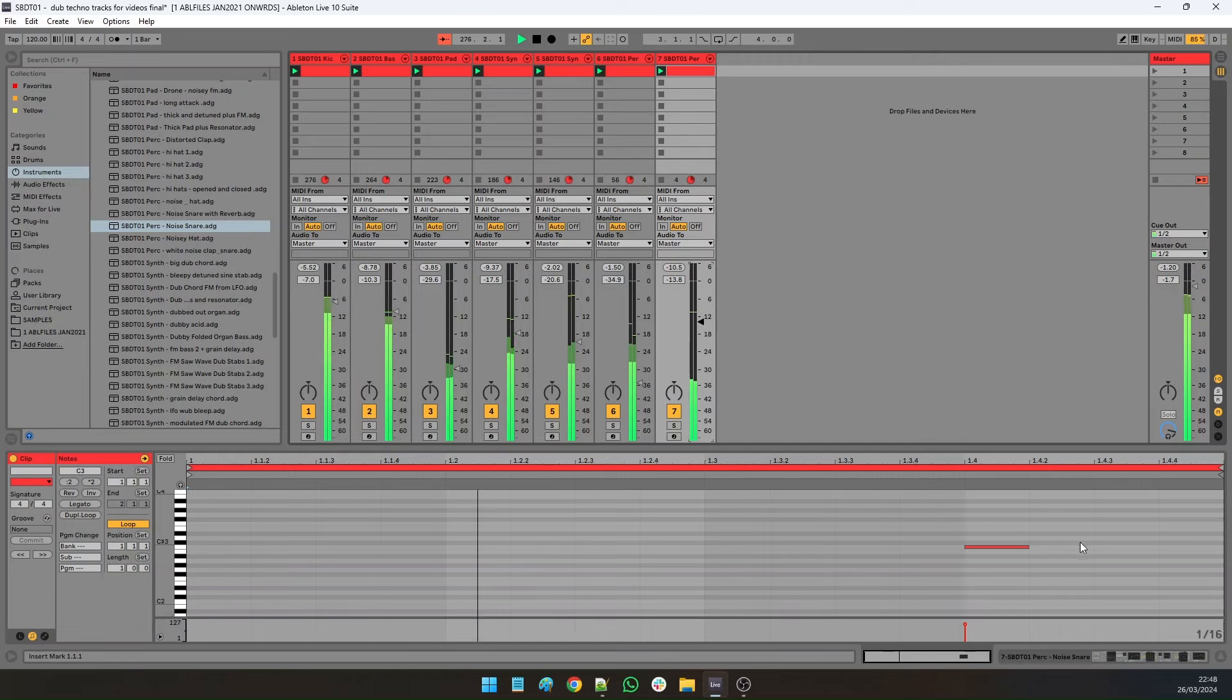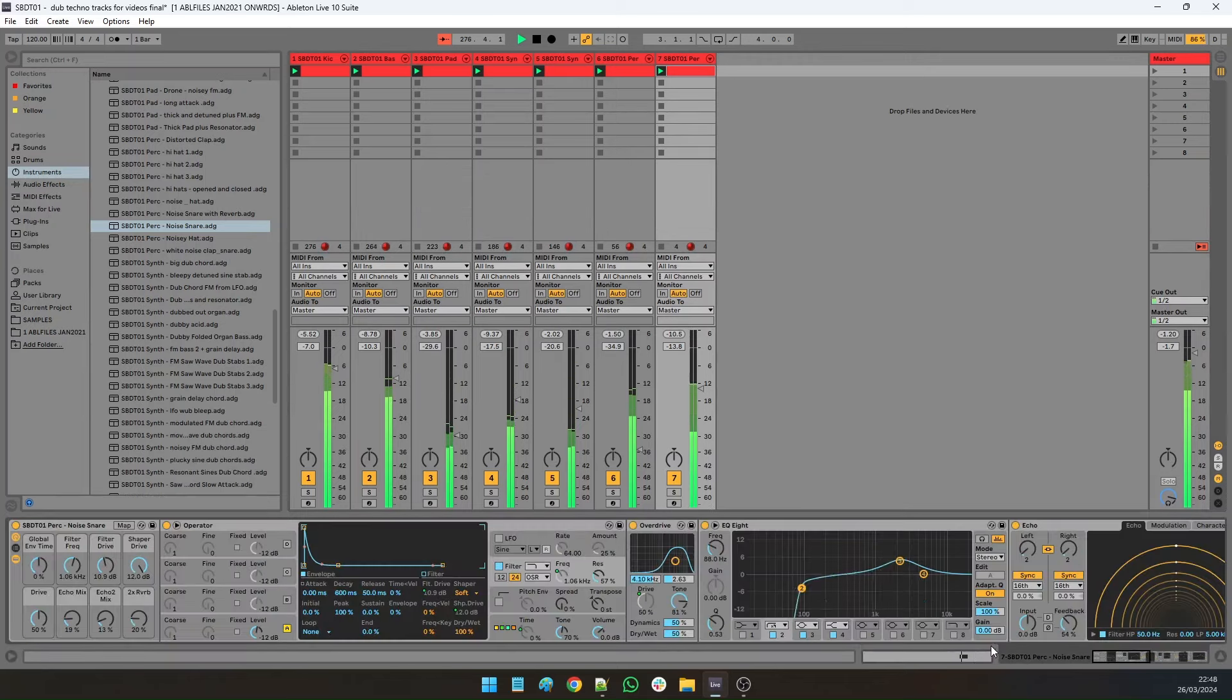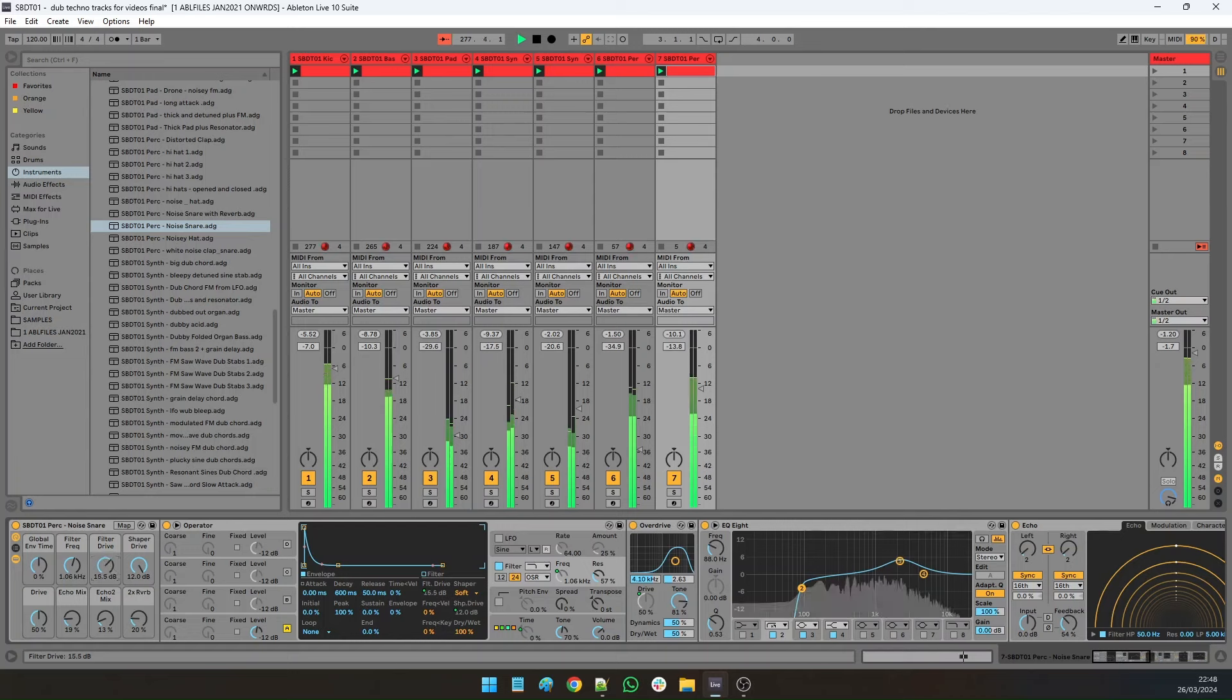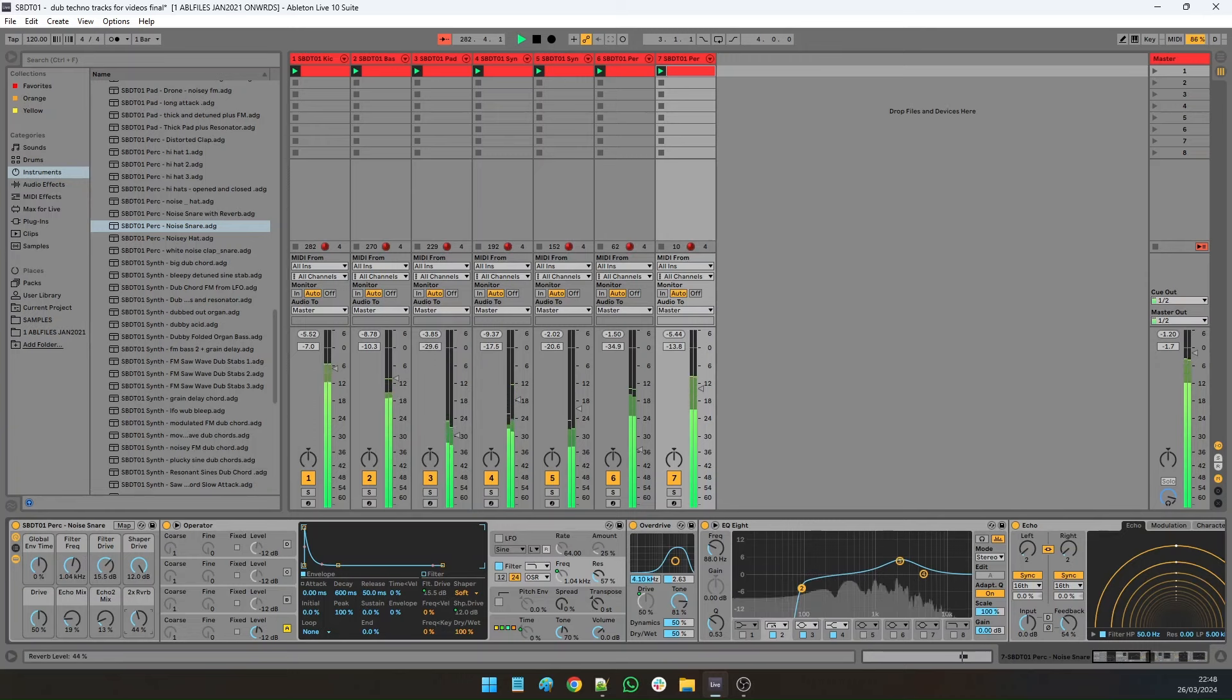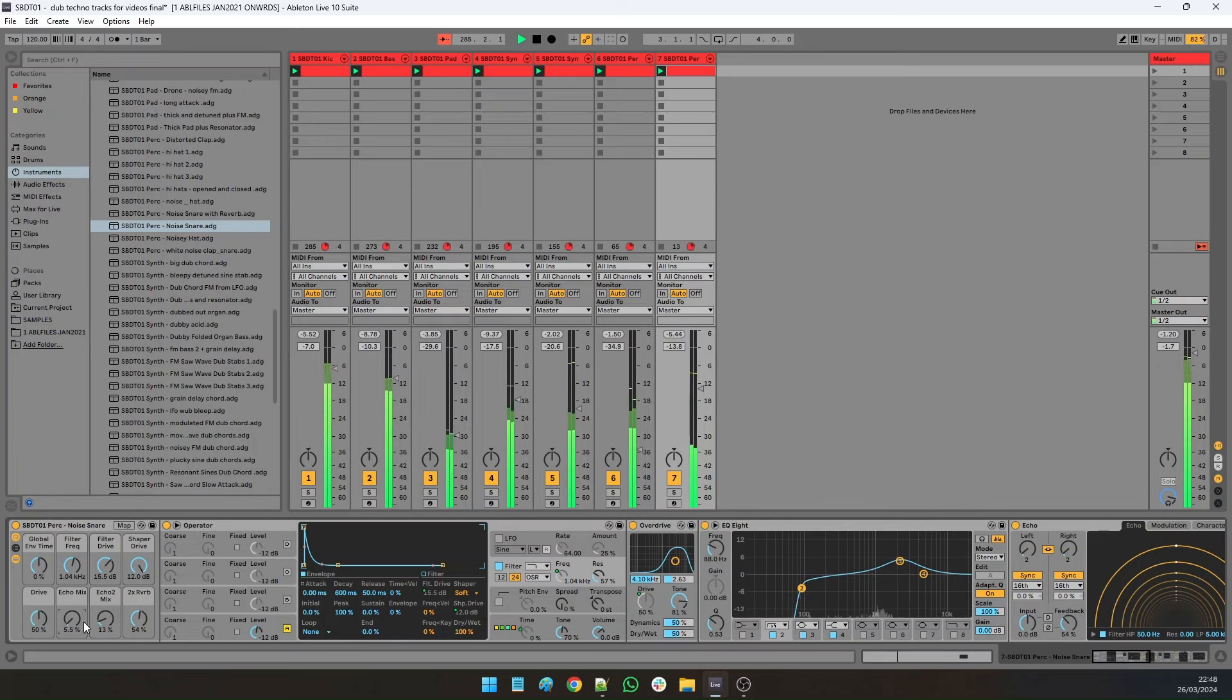It sounds pretty good. It's already got a delay on it. Same as the others, it's got the most important things up the front on the macros, you can just tweak it from there and trim it.